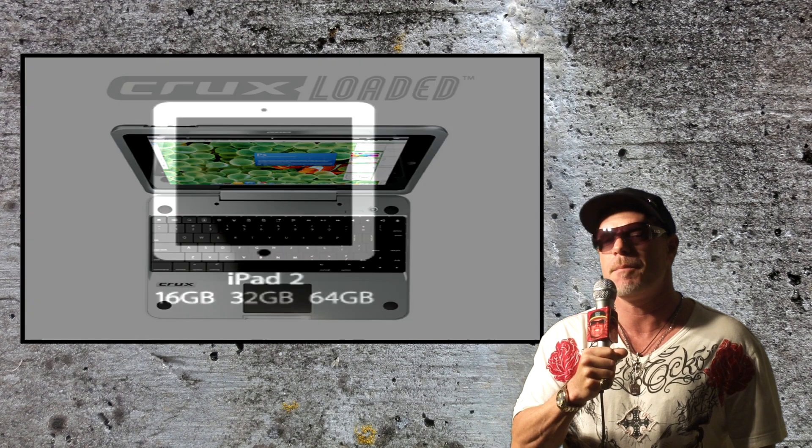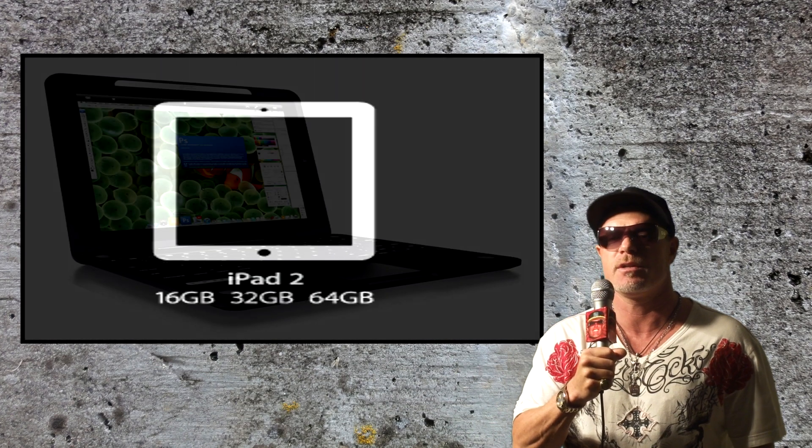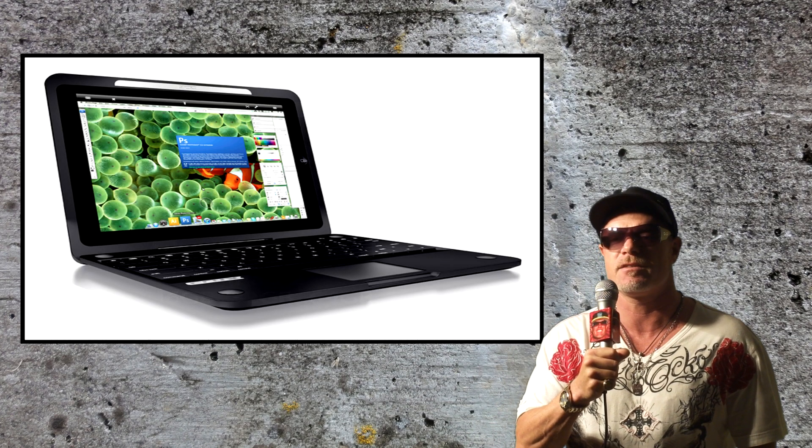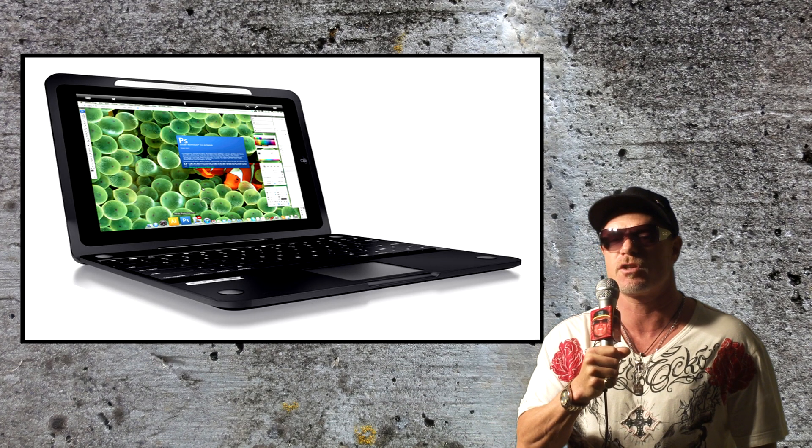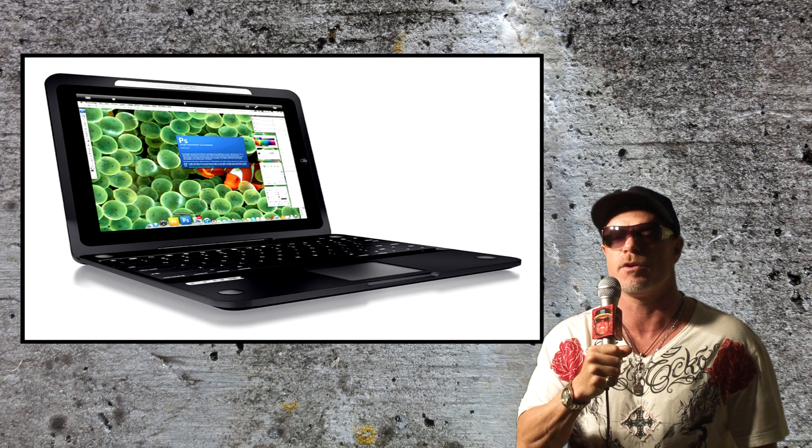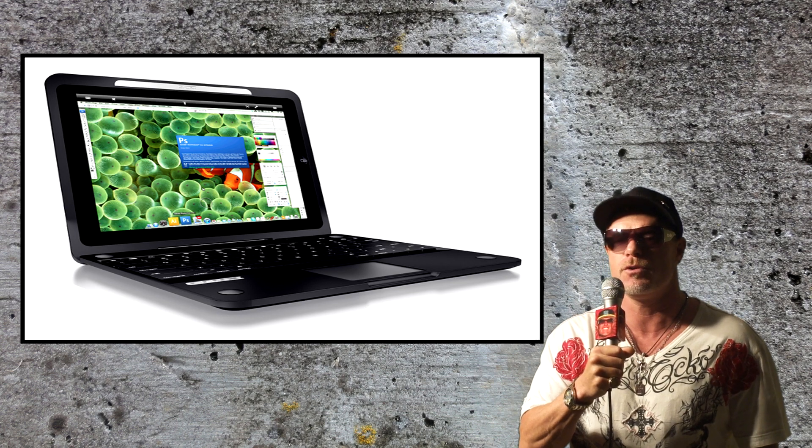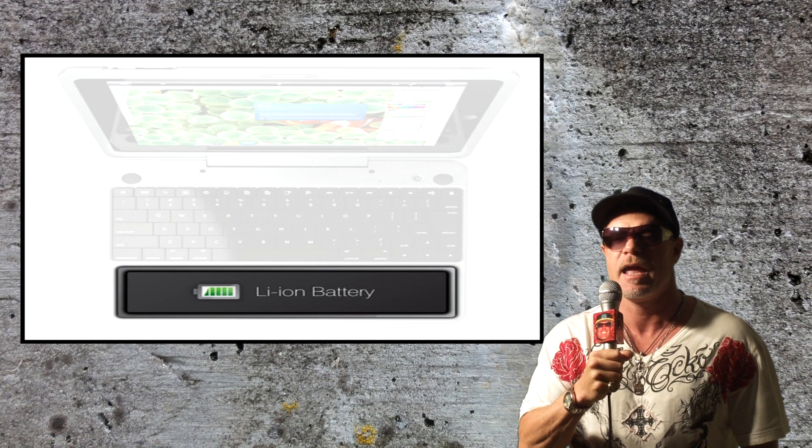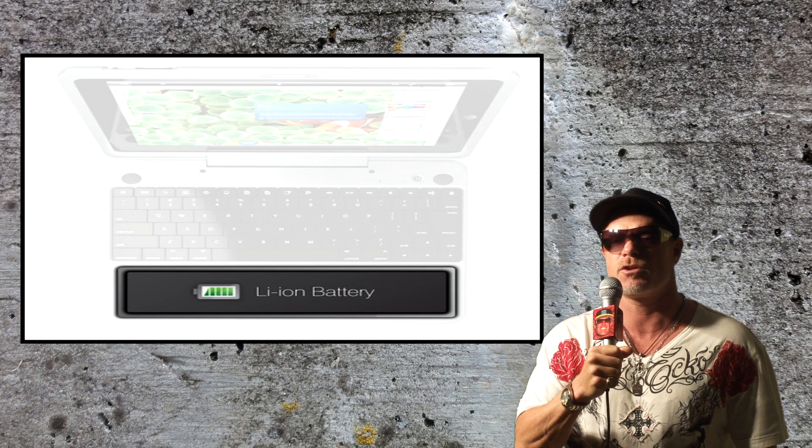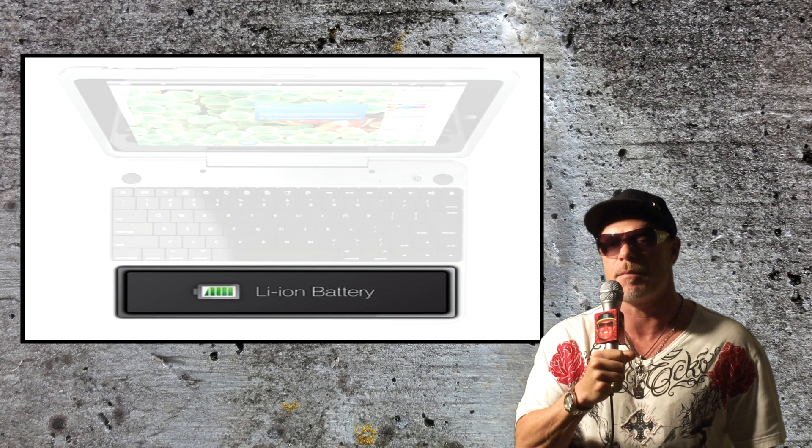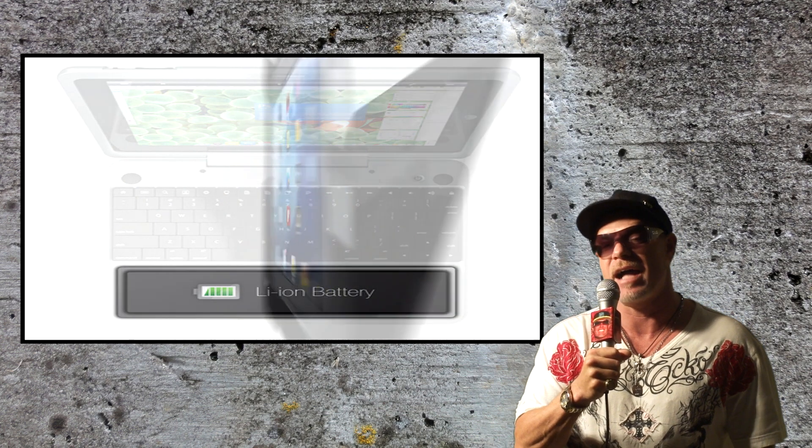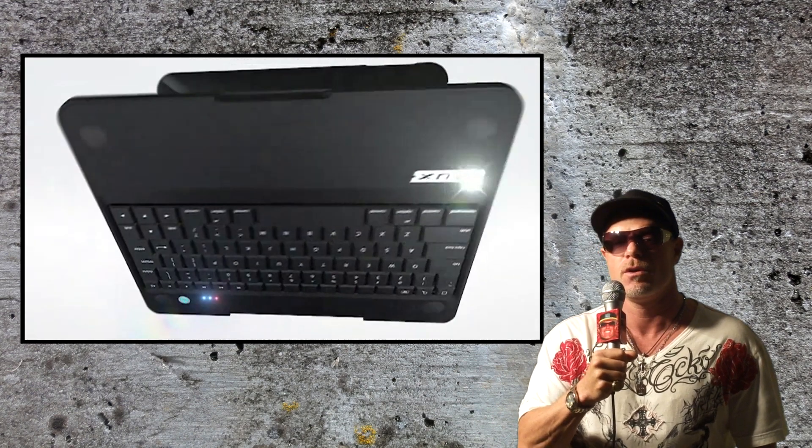It basically turns your iPad 2 into a laptop and it's also the world's first clamshell keyboard to feature both a remote Bluetooth trackpad and additional external battery for the iPad. That's cool.